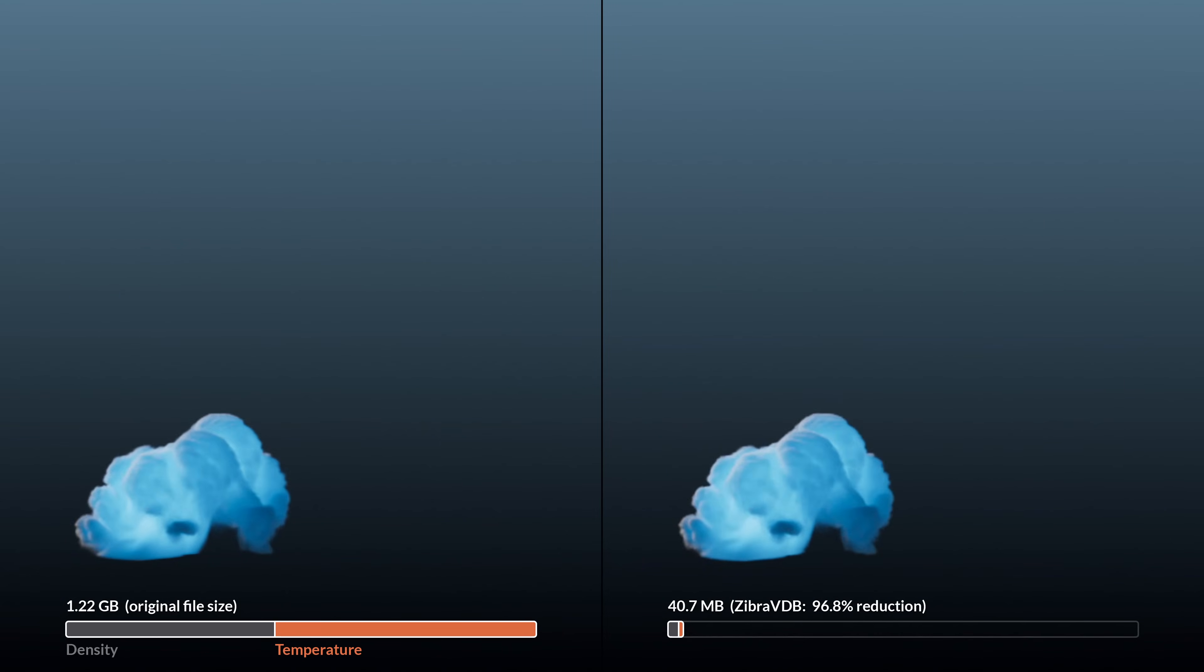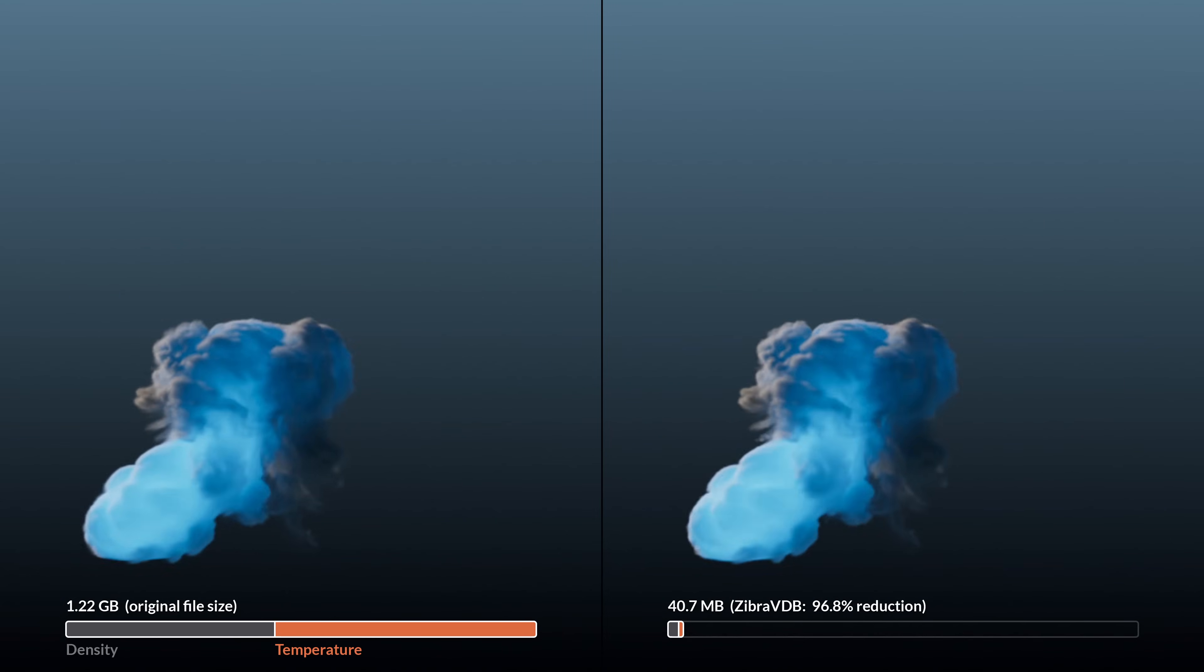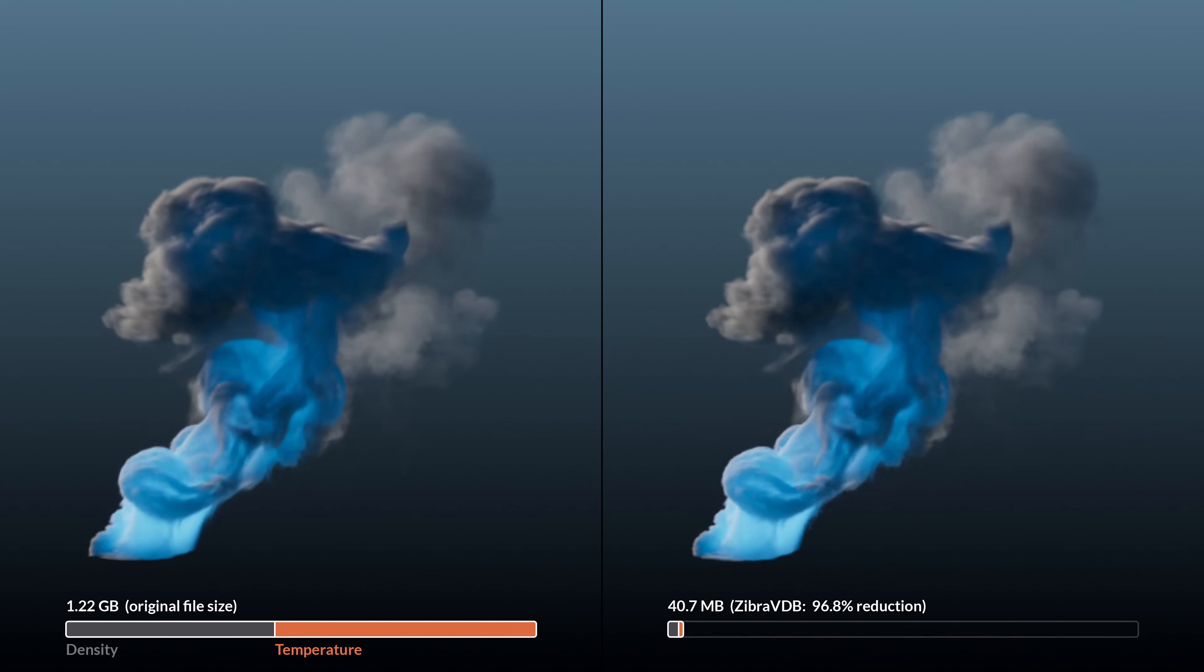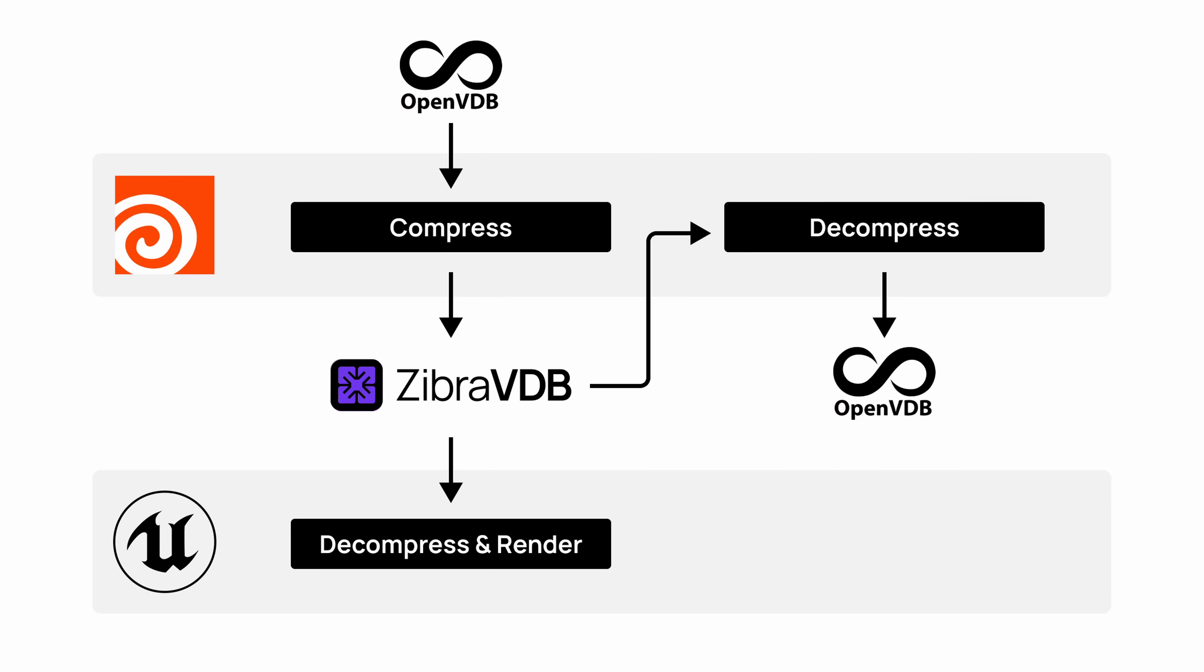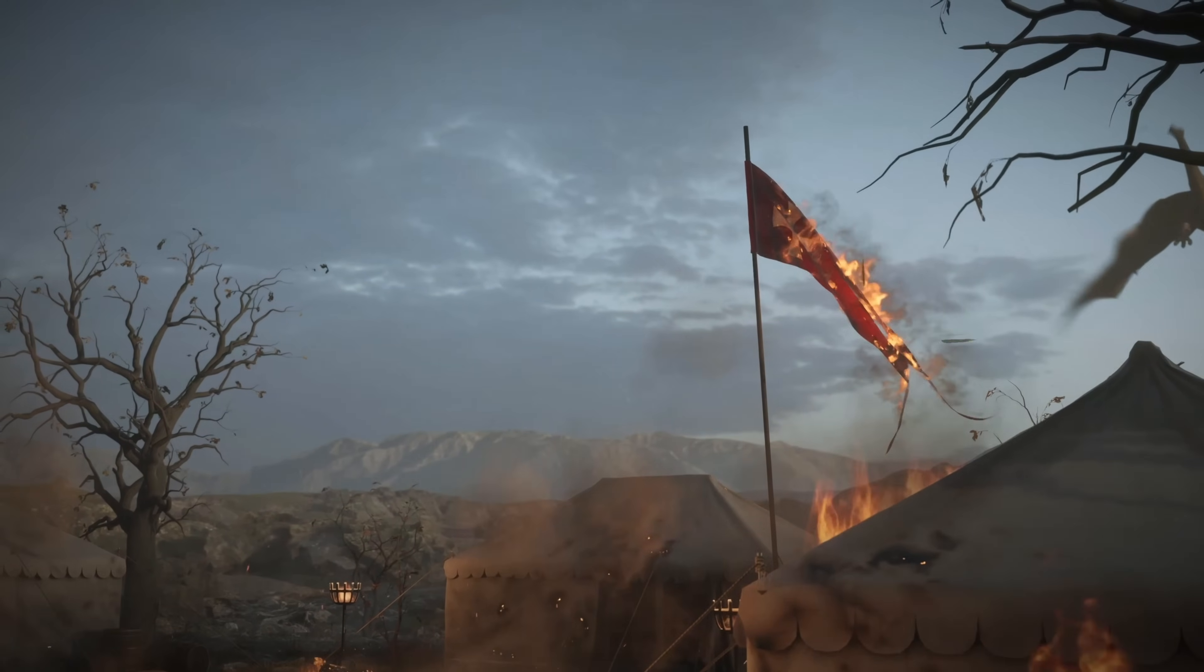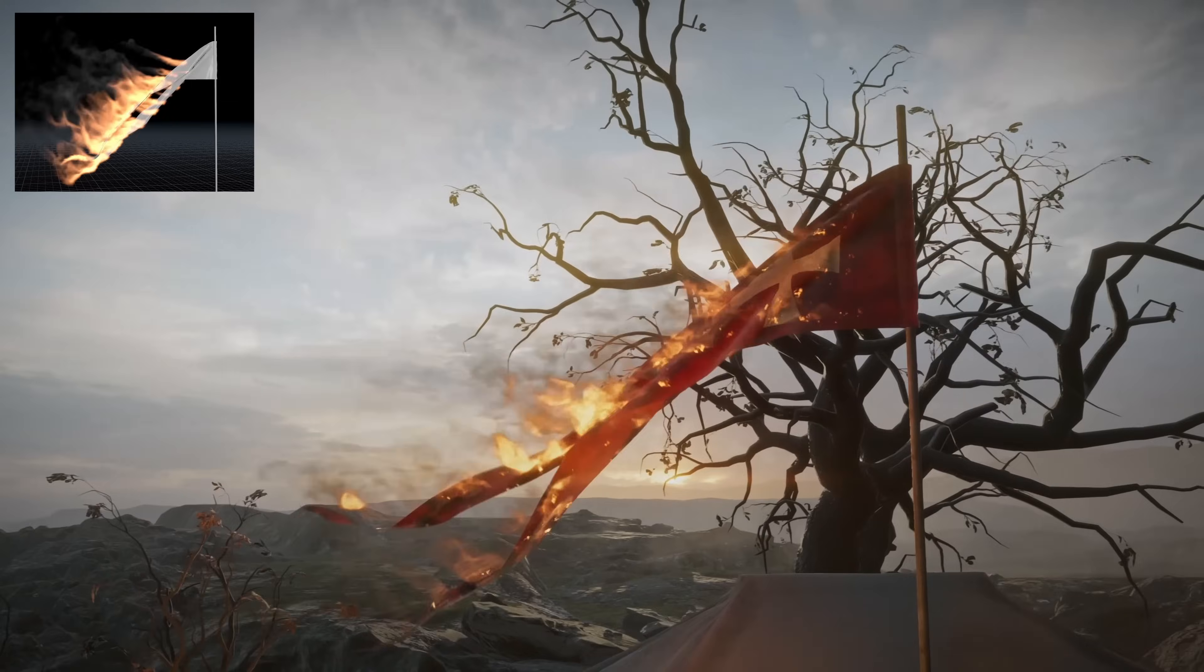Once your VDBs are compressed and cached from Houdini, you can render them in Houdini or bring them over to the game engine, decompress on the GPU extremely quickly, and render them as full 3D volumetric effects.